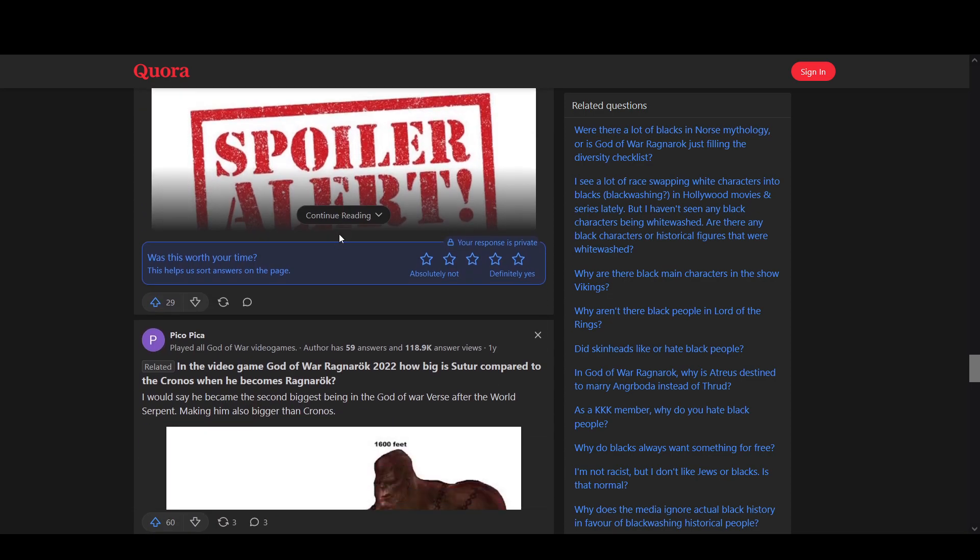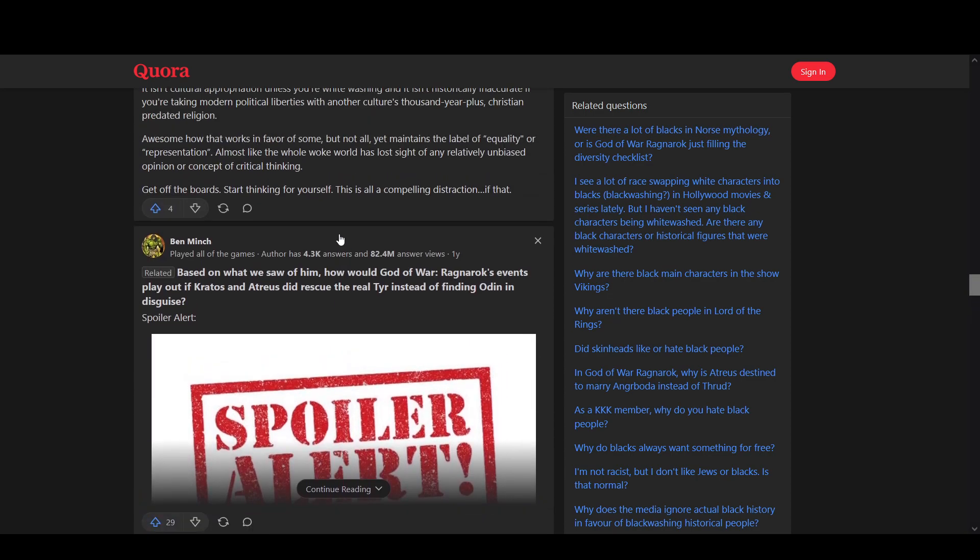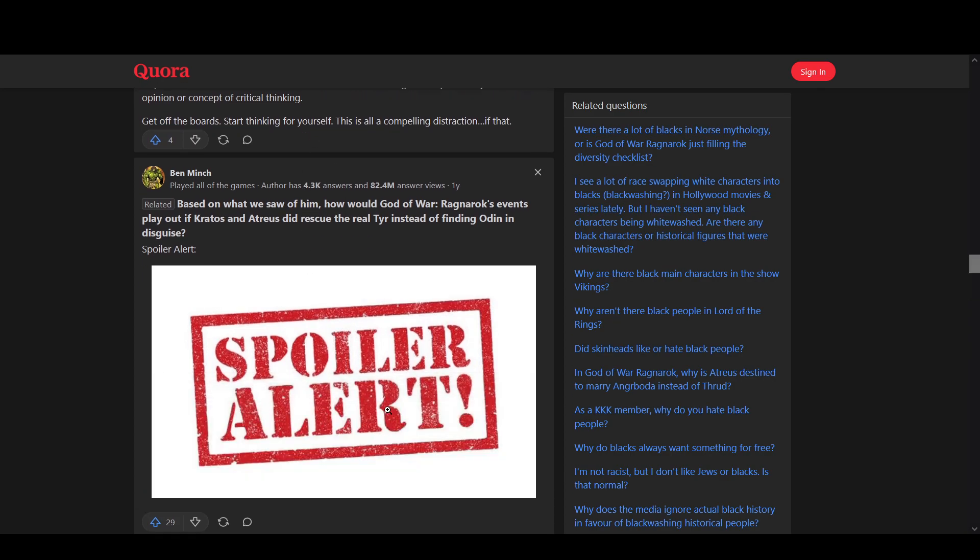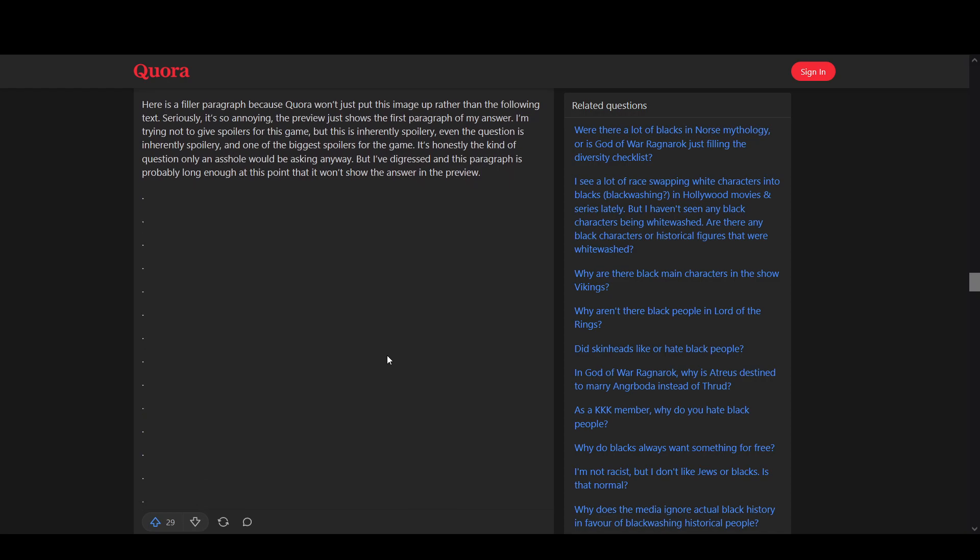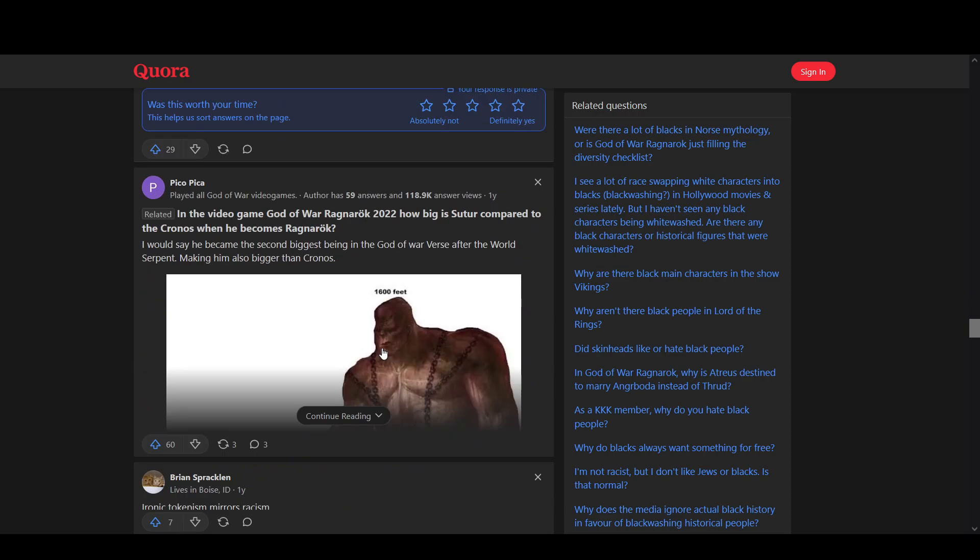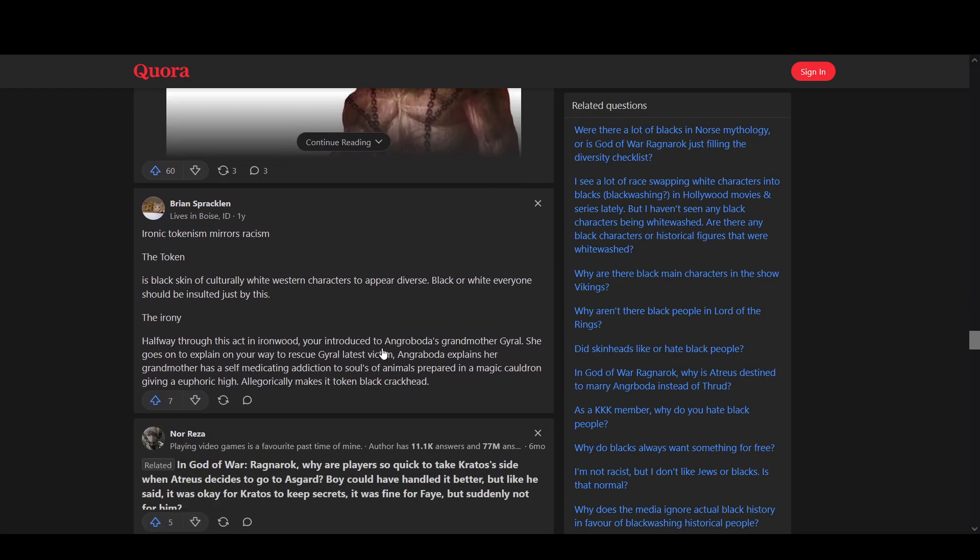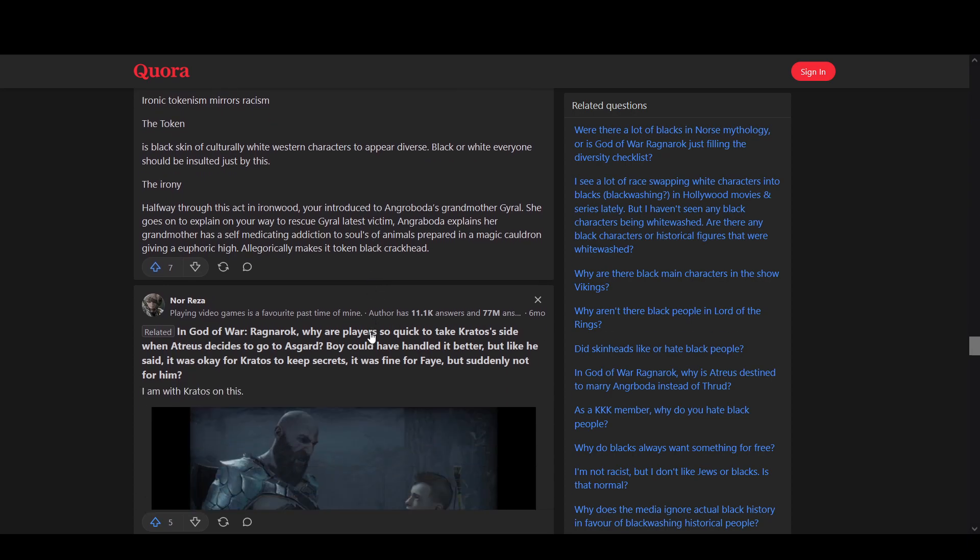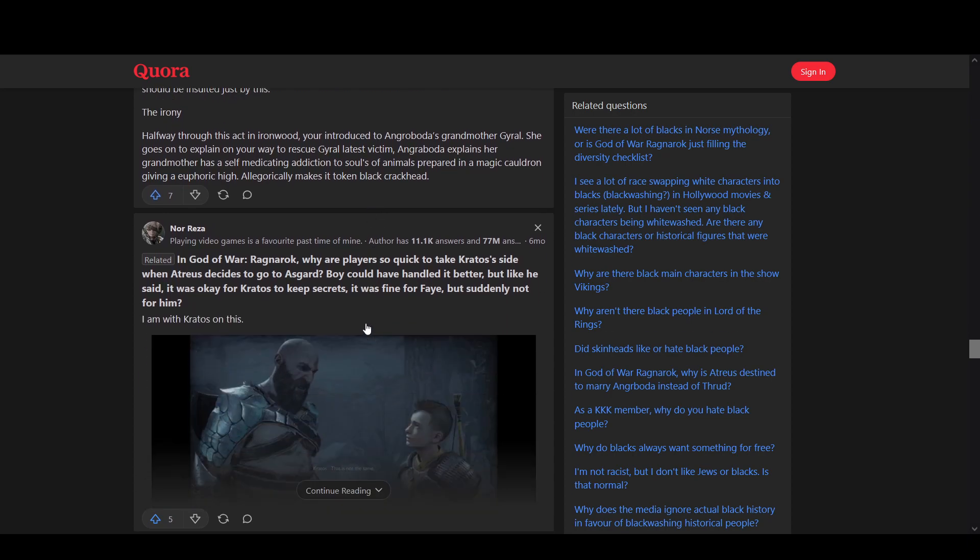So let's read some more of these comments. Frank tokenism, mere racism, token a black skin, a culture a white person, appear diverse, black and white, everyone should be insulted by this. It's very true. I mean, I would honestly hate if they started just inserting things in that, no matter what race you were.